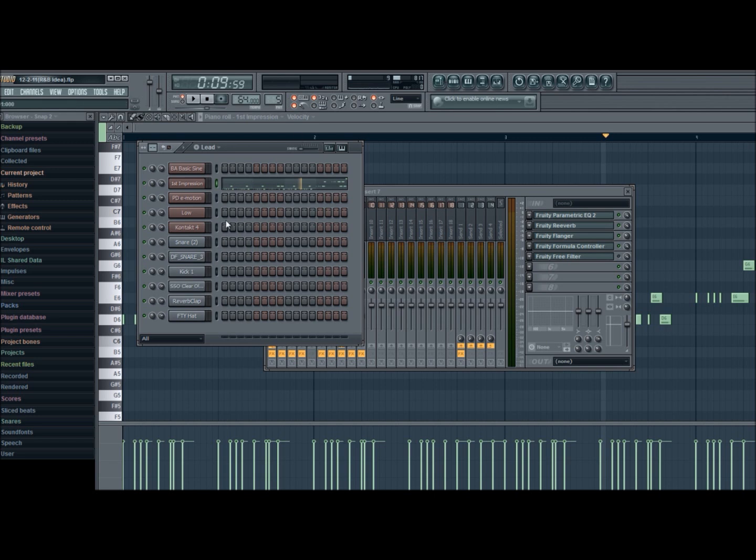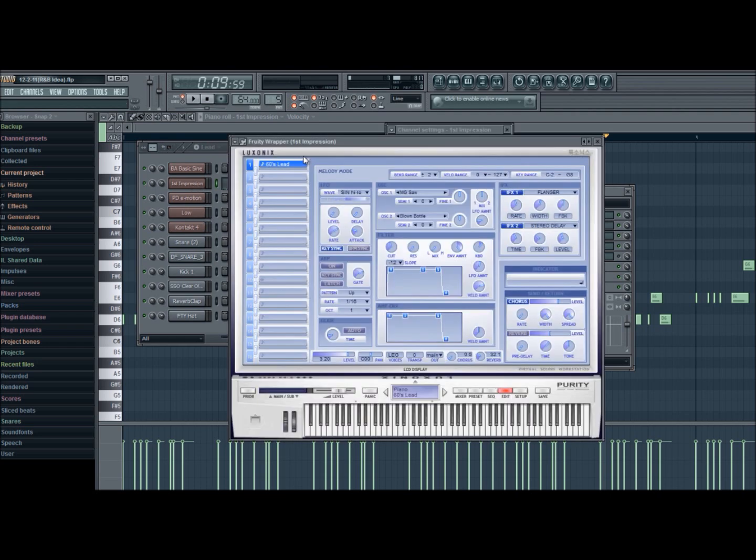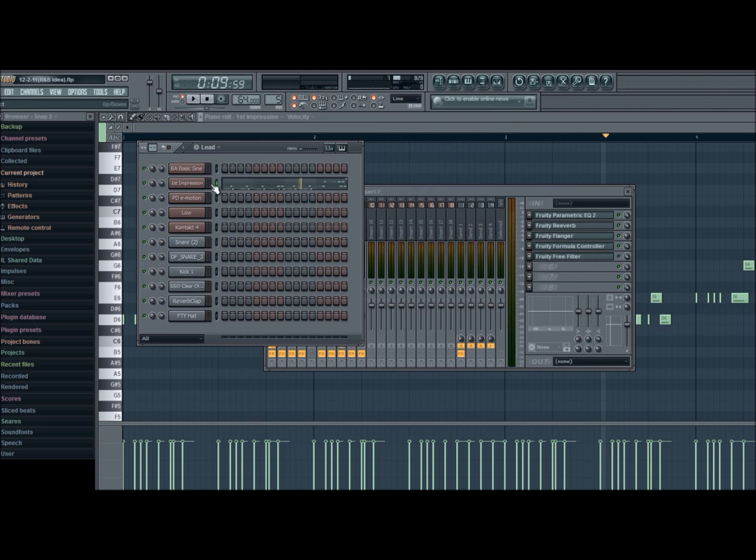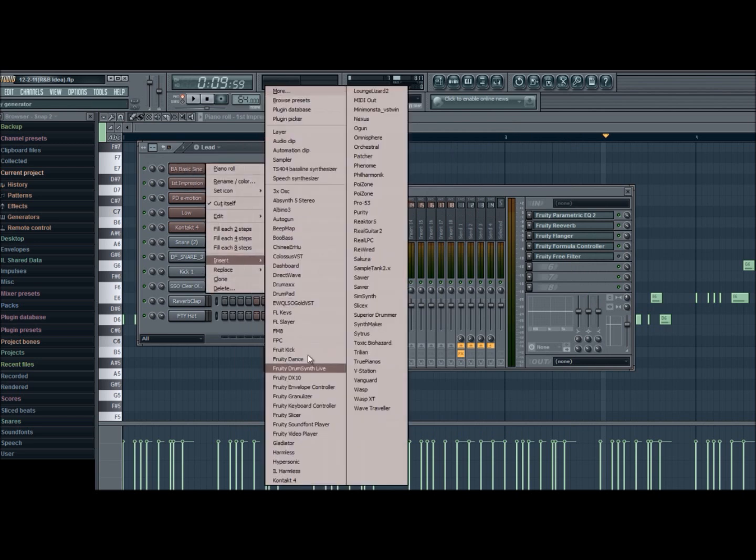with a lot of their synth sounds and leads and such. Purity is not the only VST you can do this in. Let me pull up another VST, something everybody uses.